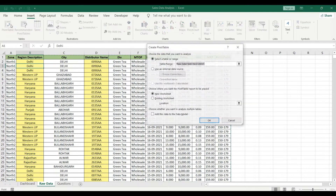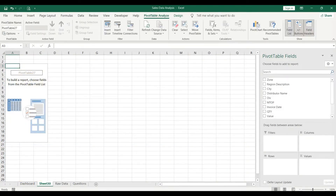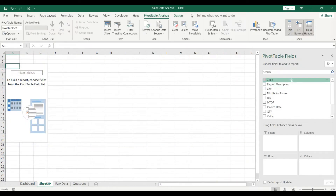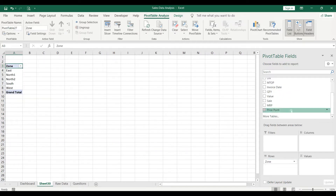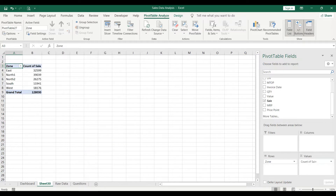Instead, we'll use a pivot table. Go to Insert, select Pivot Table, and click OK in the dialog box. In the pivot table, select Zone and drag Sales into the Values column.